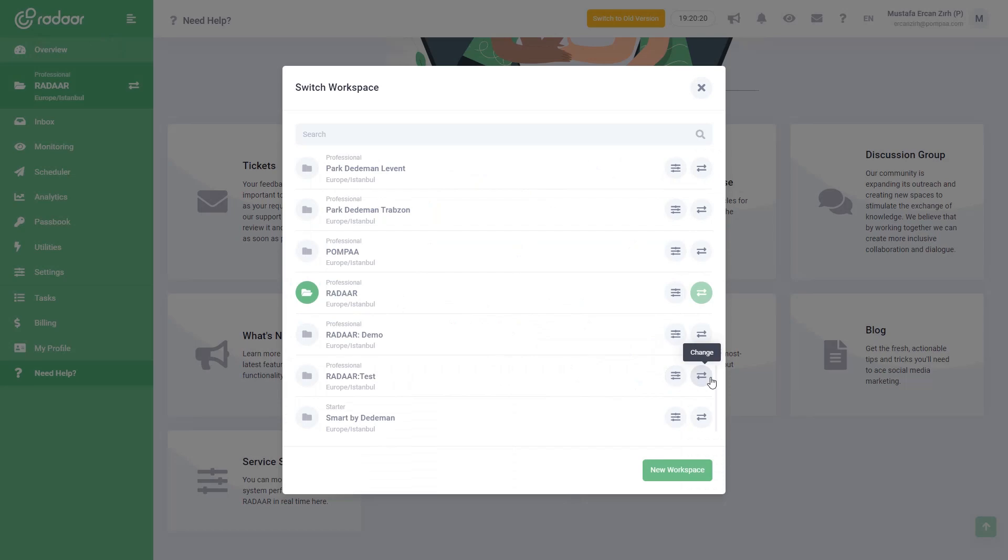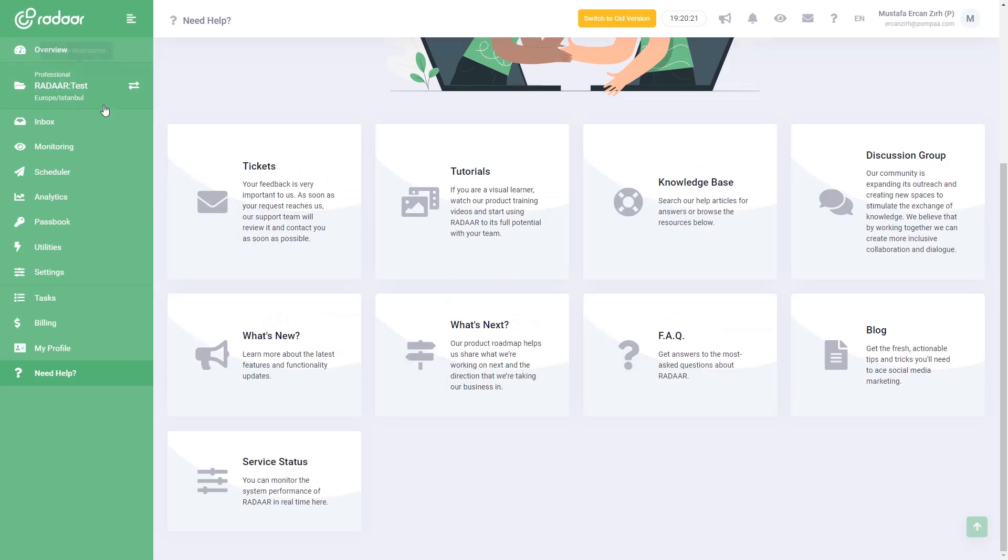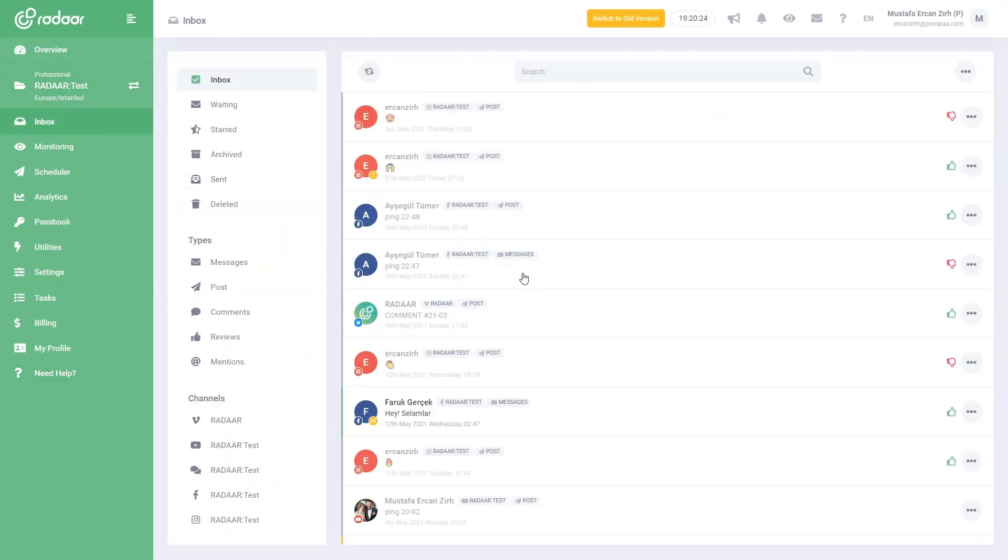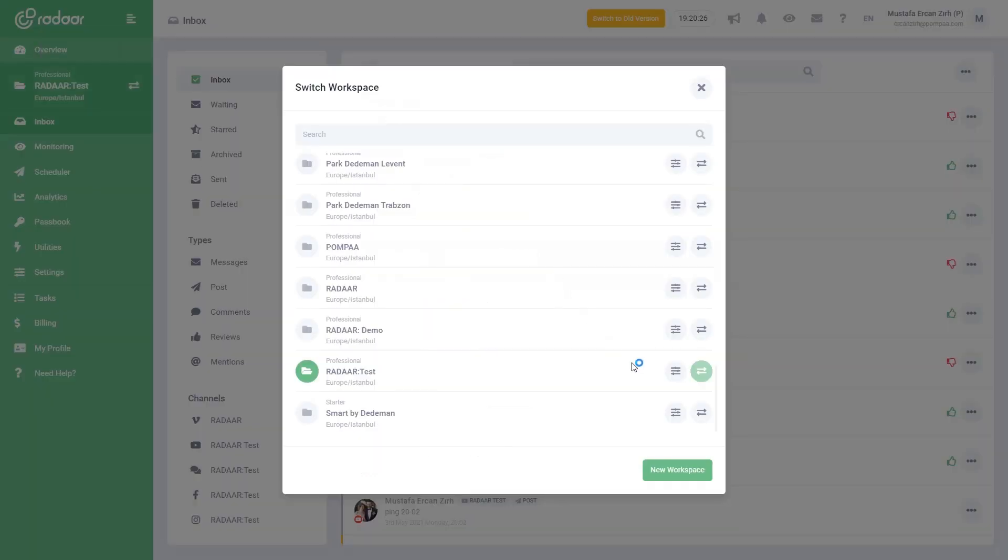Thus, you can manage all your brands, their social media profiles, and related teammates separately from each other through the same dashboard.